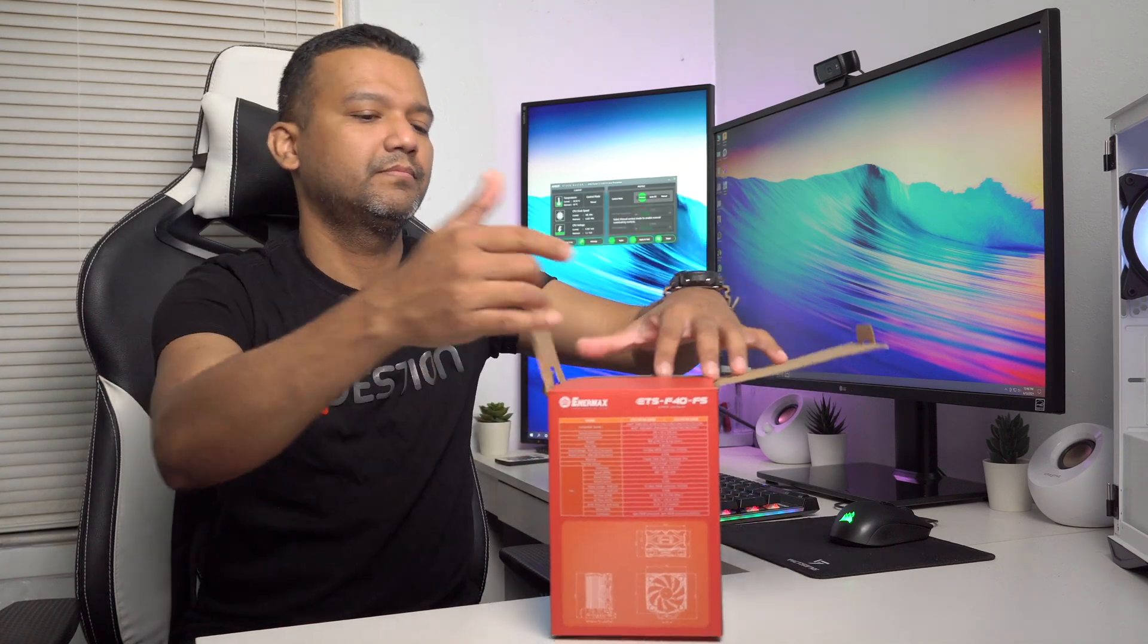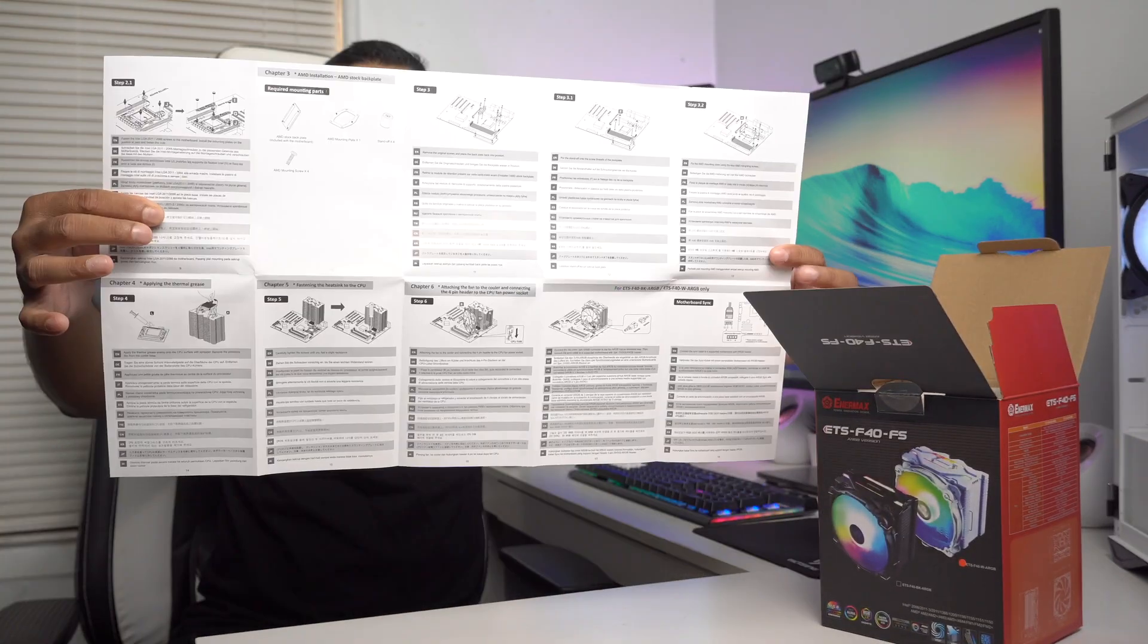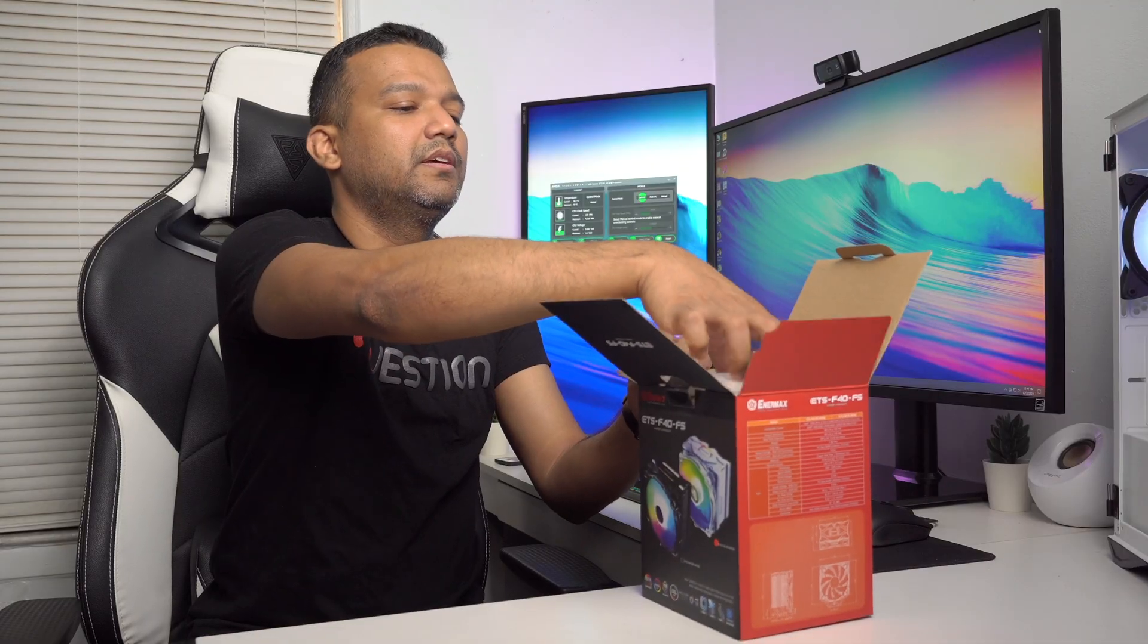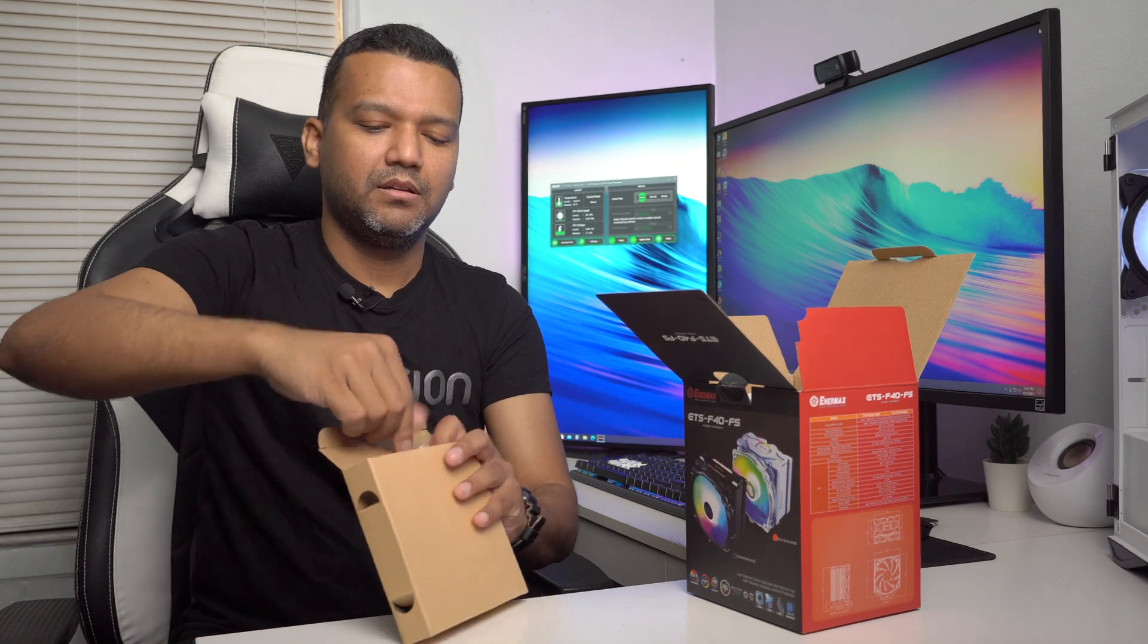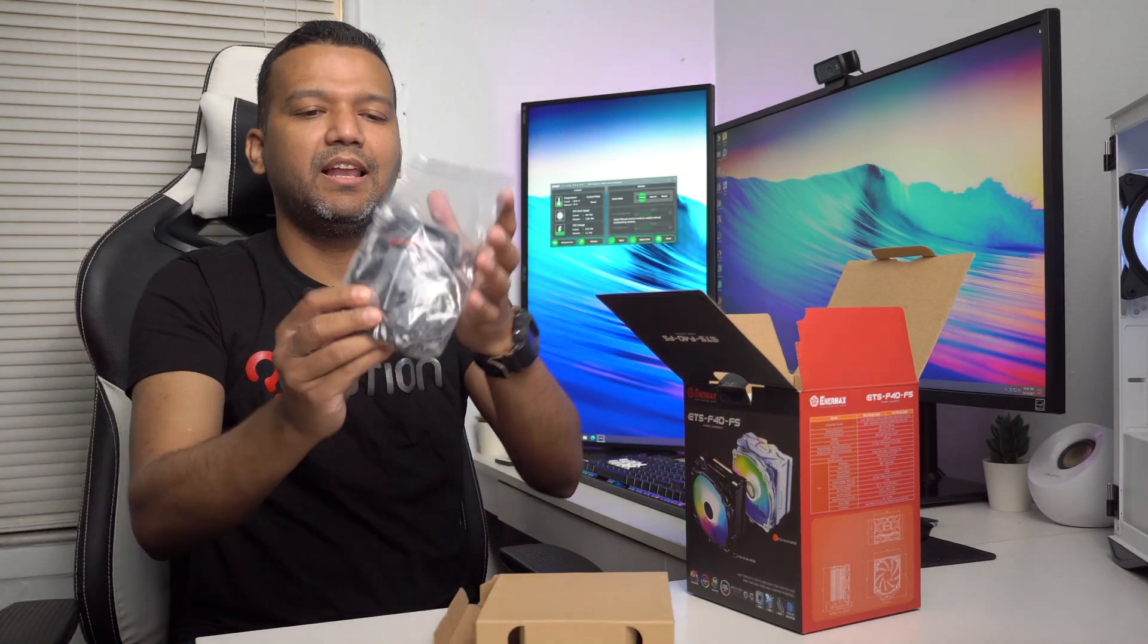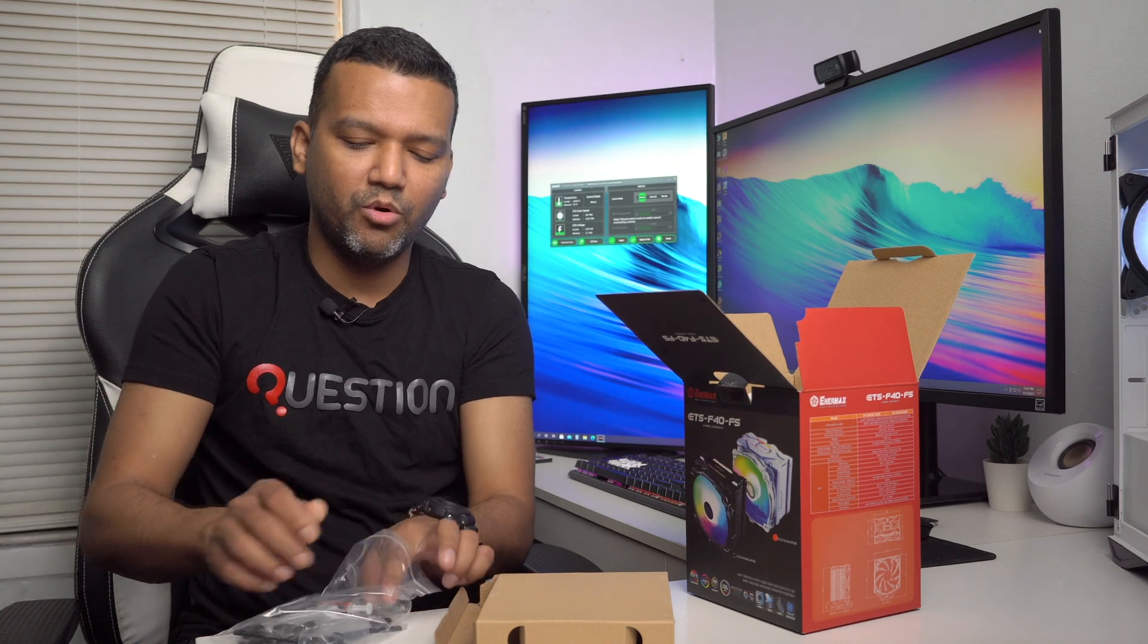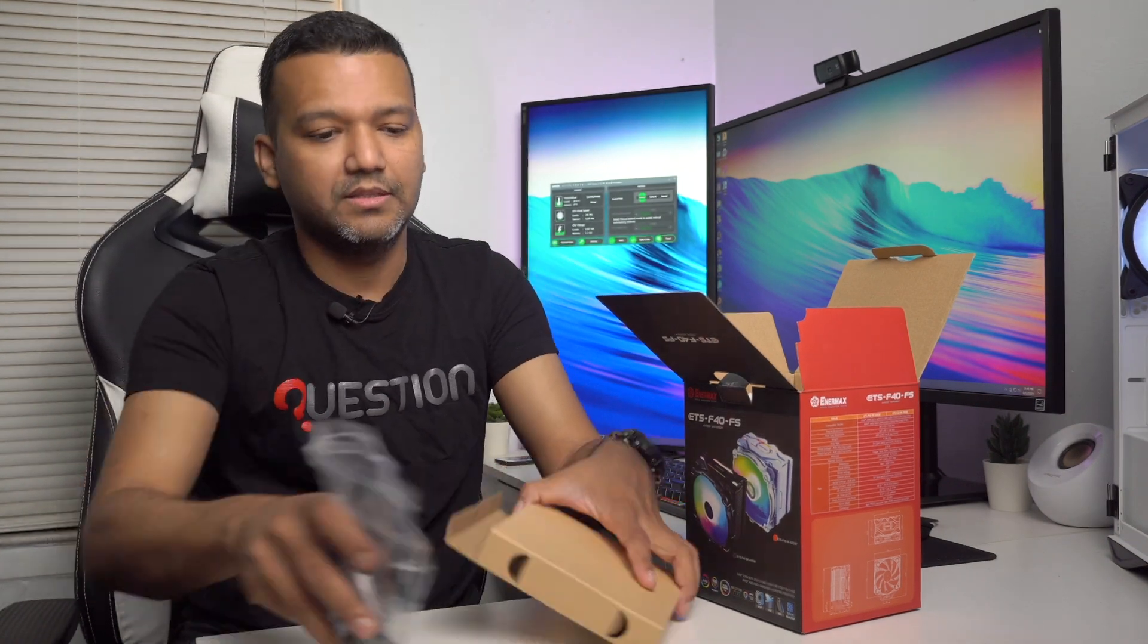First thing we have here is the user manual - step-by-step installation guide for Intel and AMD. There's a nice foam on the top and we have a box here with fan mounting metal clips, Intel and AMD socket installation kit, and a small Enermax thermopaste tube. That's really cool.